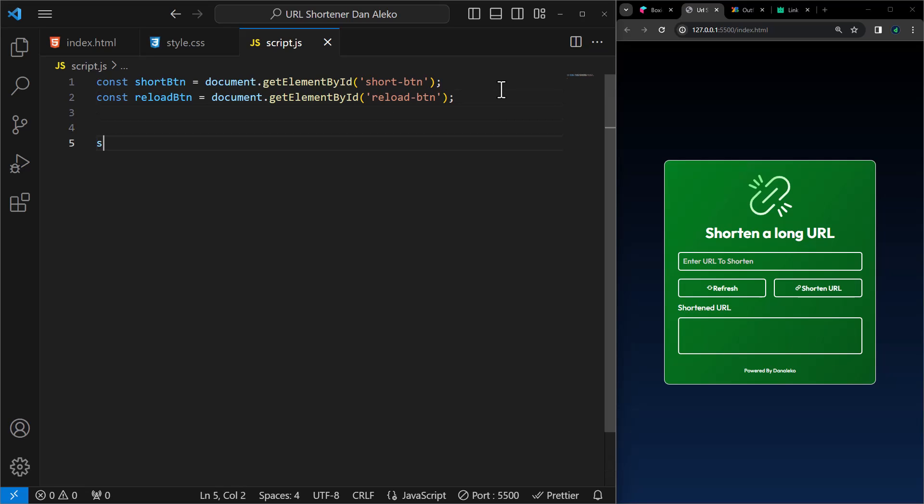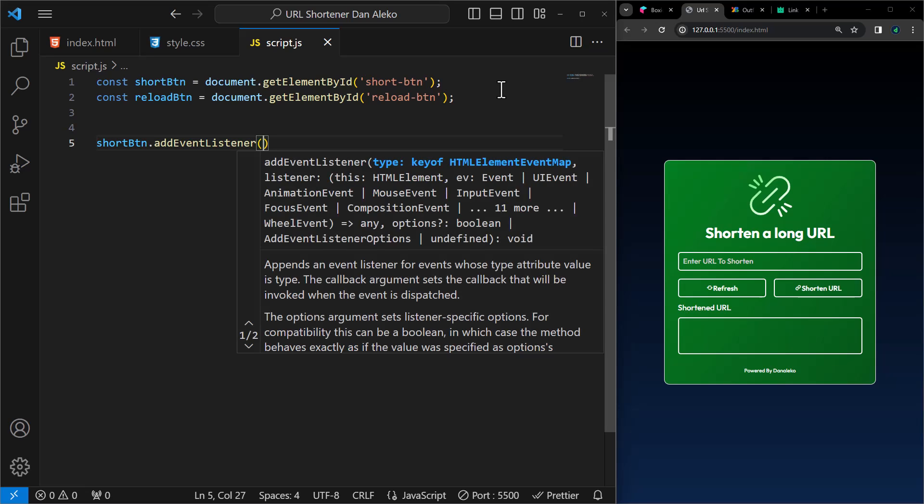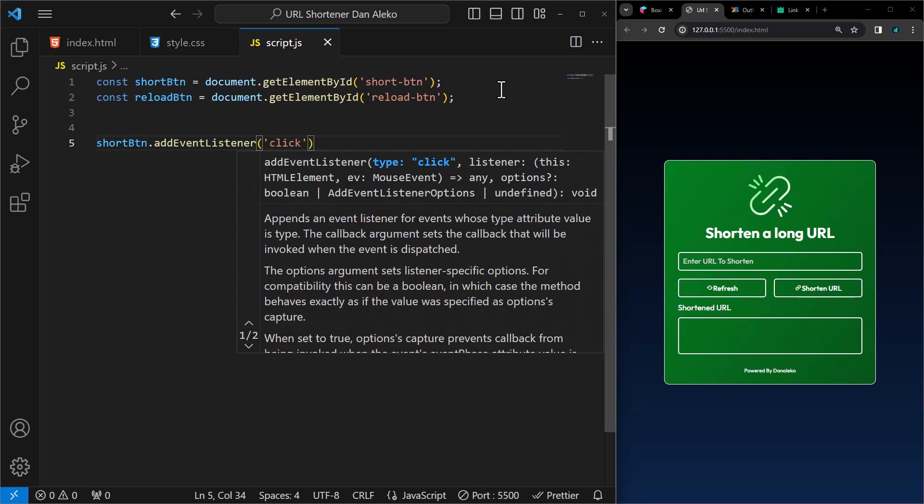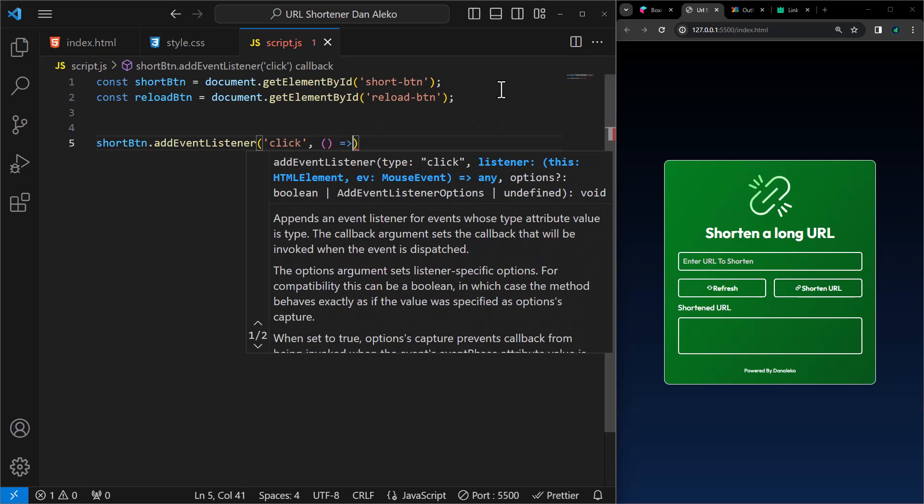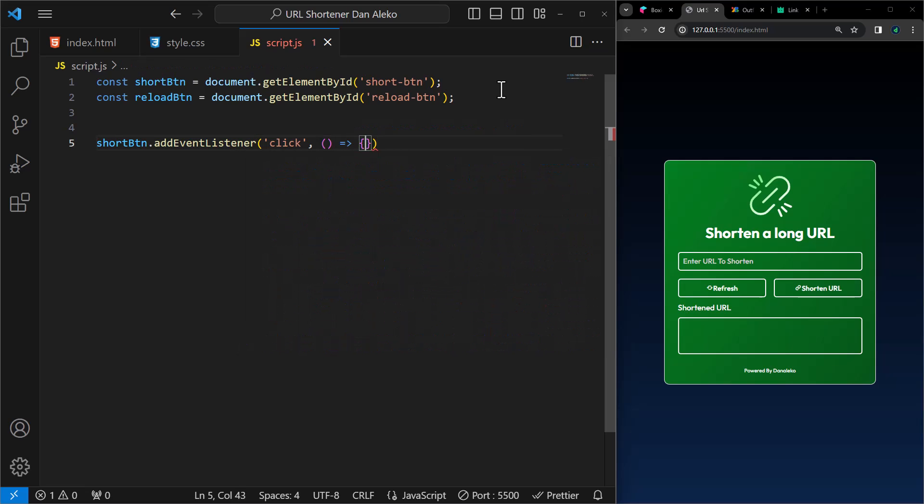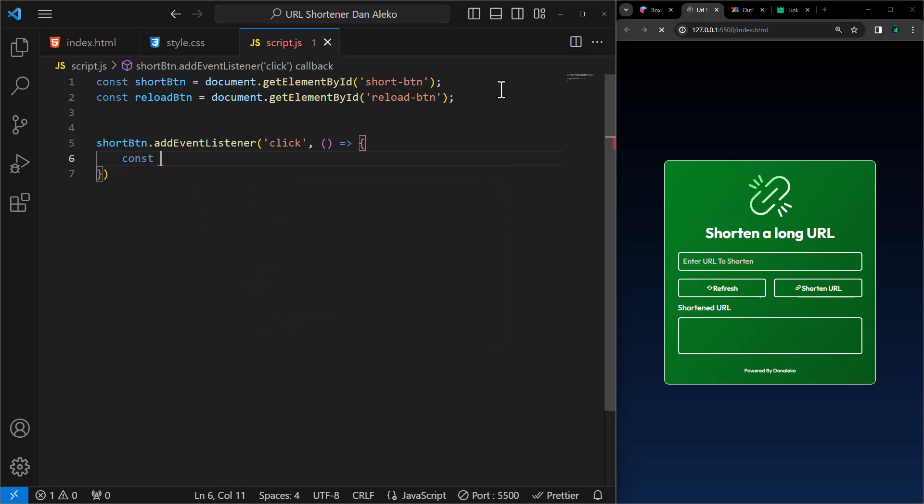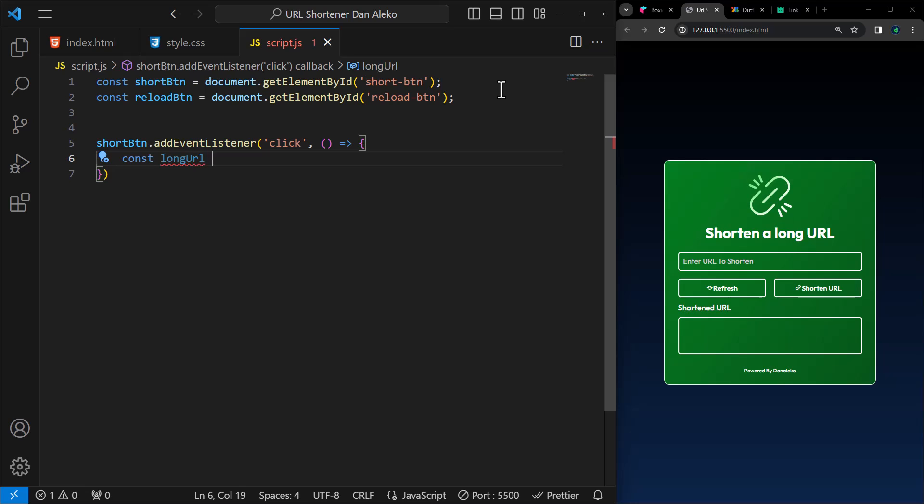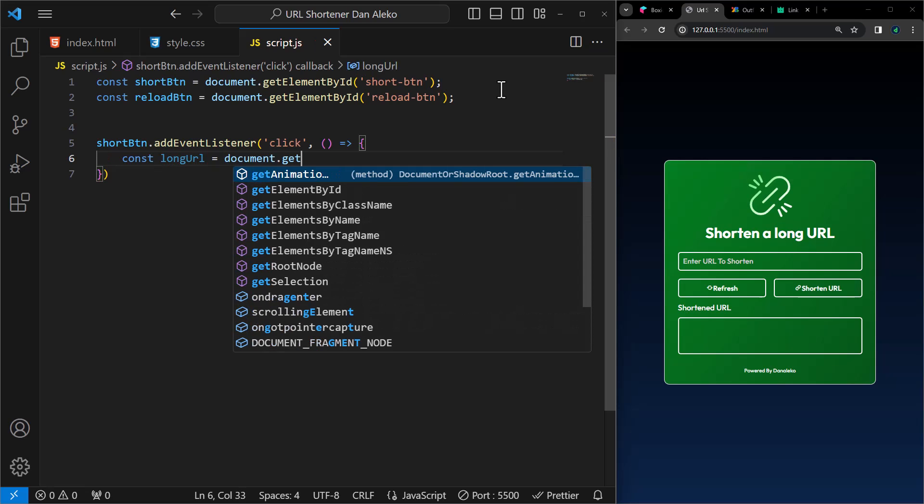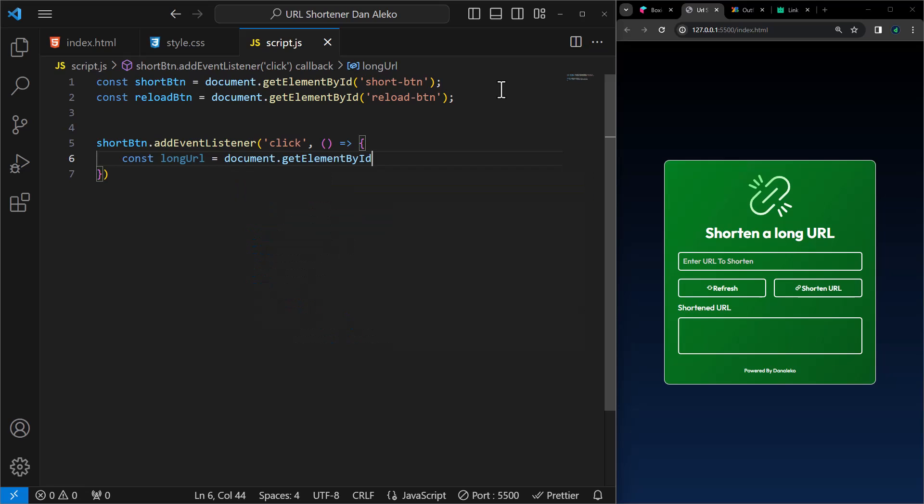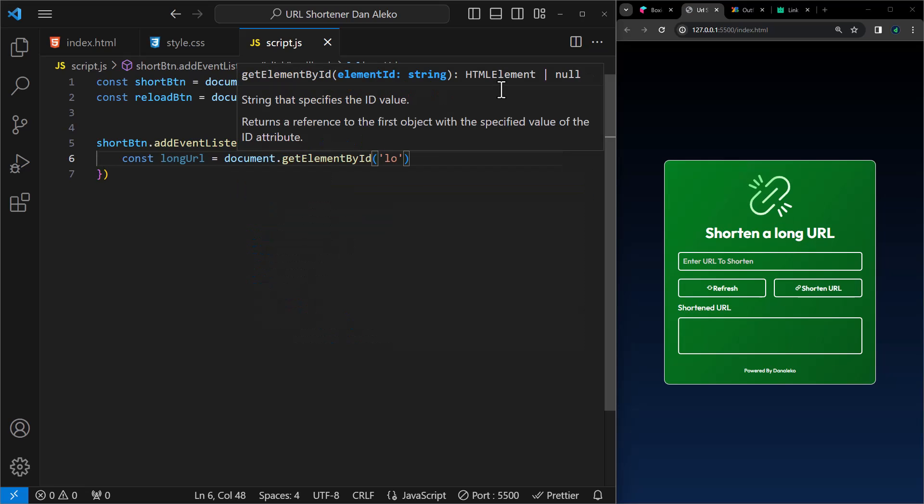Next, we will add an event listener to the short btn button. So when the button is clicked, the code inside here will be executed. In here, we will retrieve the value entered in an HTML input field with the ID long URL and assigns it to the variable long URL.